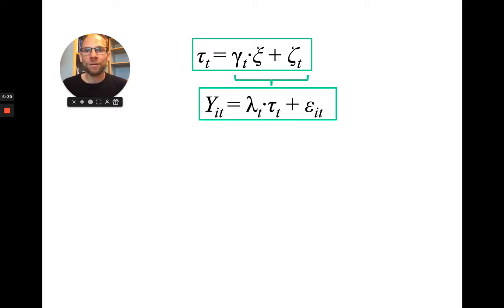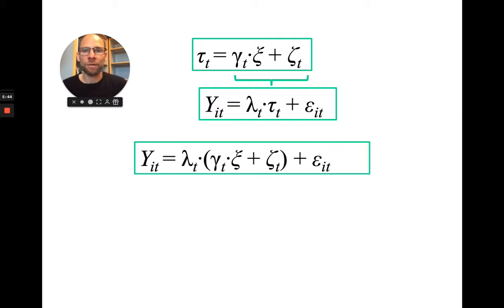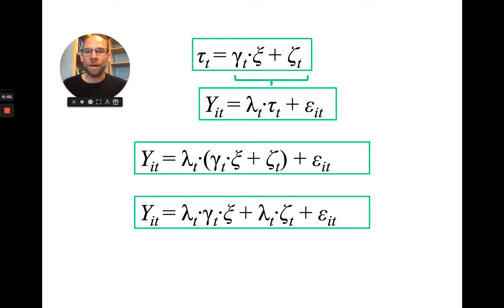When we insert the expression for tau from the second-order model into the first-order measurement model and expand, we get: y_it = lambda_t × gamma_t × xi (trait) + lambda_t × zeta_t (state residual) + epsilon_it (measurement error). The tau factor disappears from the combined equation.